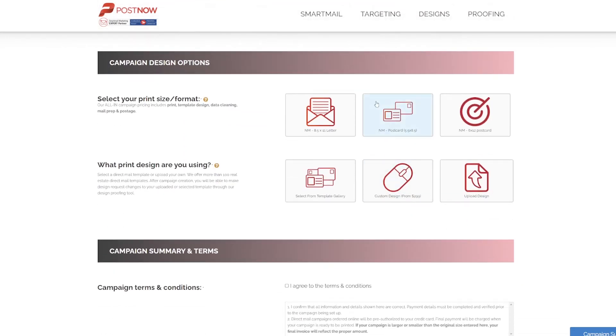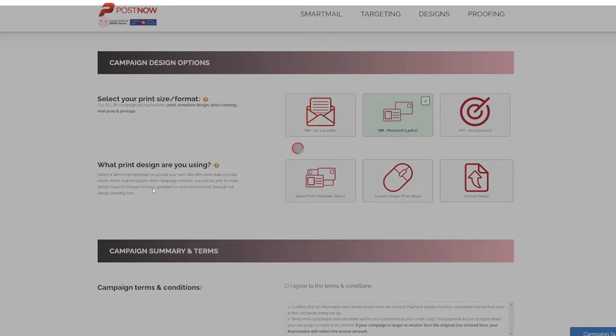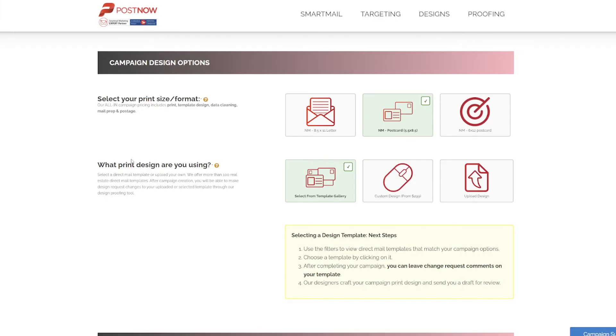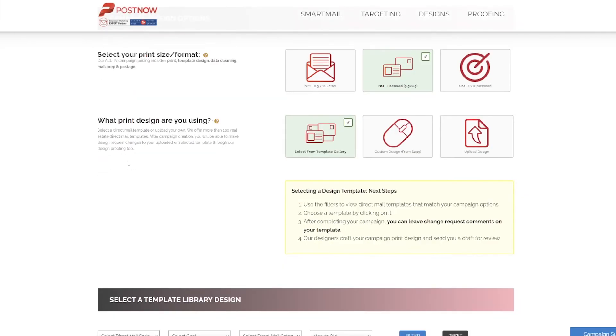From there, we're going to choose what type of format we'd like to send. I'm going to send out a postcard today in a five and a half by eight and a half, and I'm going to use one of our template gallery options. As mentioned in other videos, you can have a custom design done for you or upload print ready files if you have those ready to go.